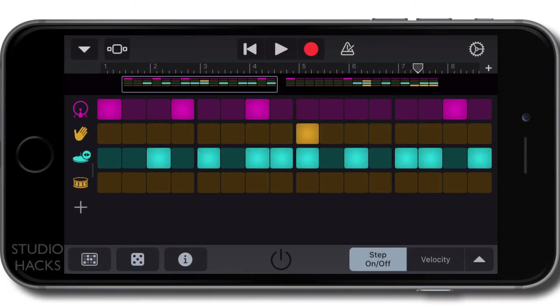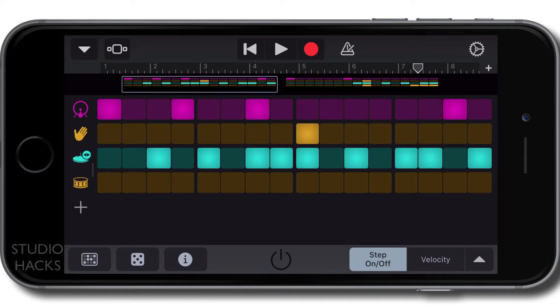Let's have a look at how we can share a GarageBand song between different devices using the iCloud Drive. We're going to save a copy of one of our projects to the Drive on an iPhone